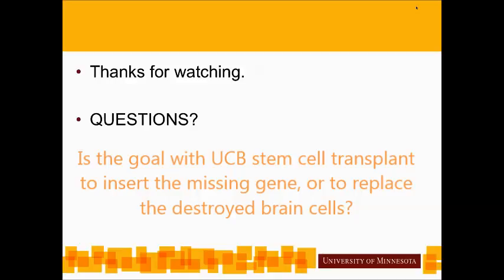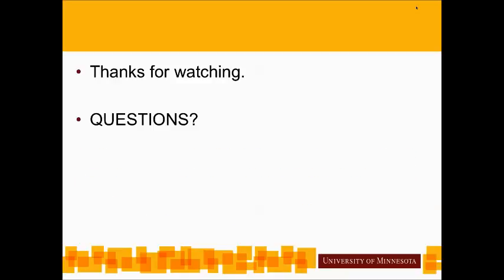Is the goal of cord blood stem cell transplant to insert the missing gene or to replace destroyed brain cells? With cord blood transplant, we're still replacing cells — we're not inserting the missing gene. We're replacing the microglia cells specifically, not neurons or oligodendrocytes. The same is true of marrow transplant. Additionally, my personal opinion is that replacing the person's immune system contributes to disease modification — the immune system has a lot to do with disease manifestation, and replacing it with a new one contributes to stabilization of ALD.